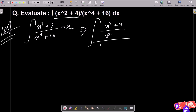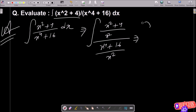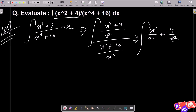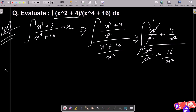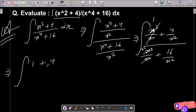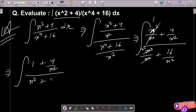We divide both numerator and denominator by x². So we get (x²/x²) + (4/x²) in the numerator, and (x⁴/x²) + (16/x²) in the denominator. This simplifies so that x terms cancel: the numerator becomes 1 + 4/x², and the denominator becomes x² + 16/x².